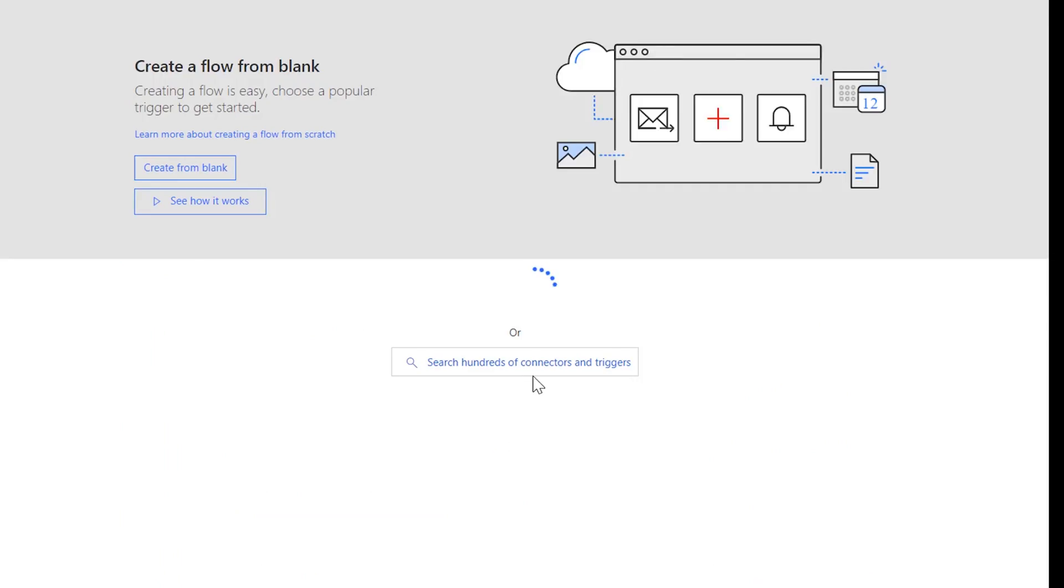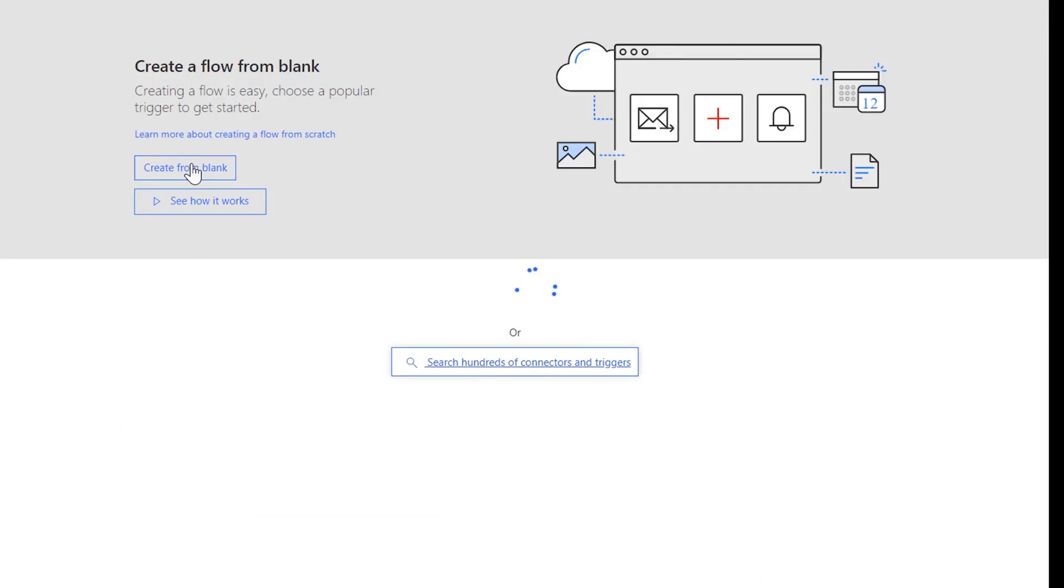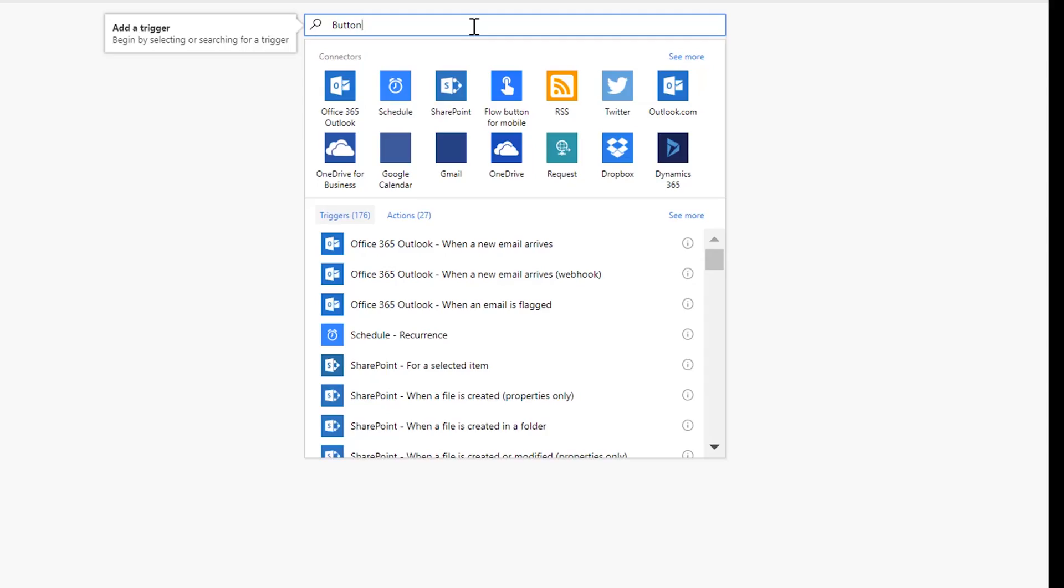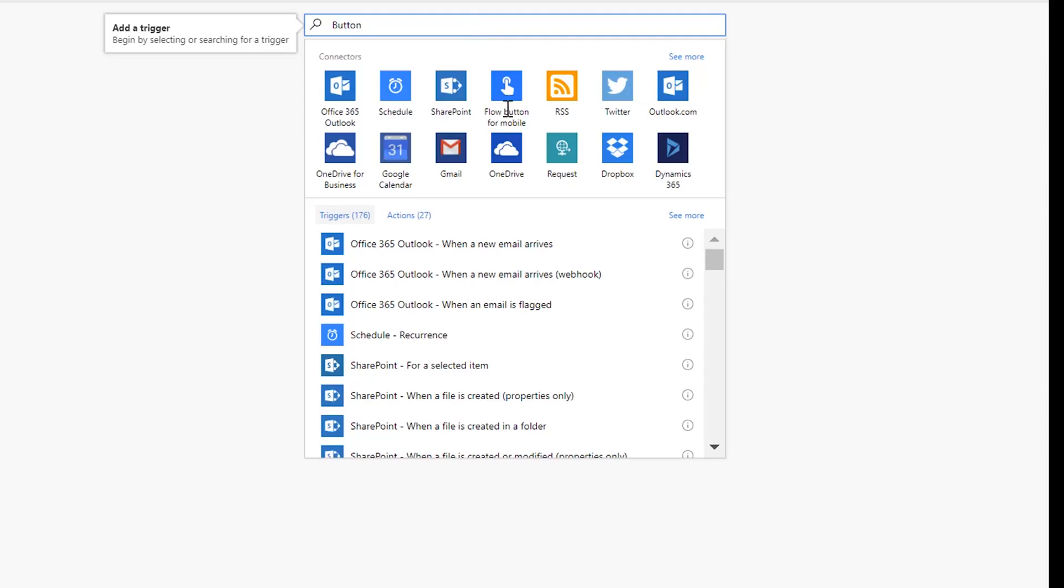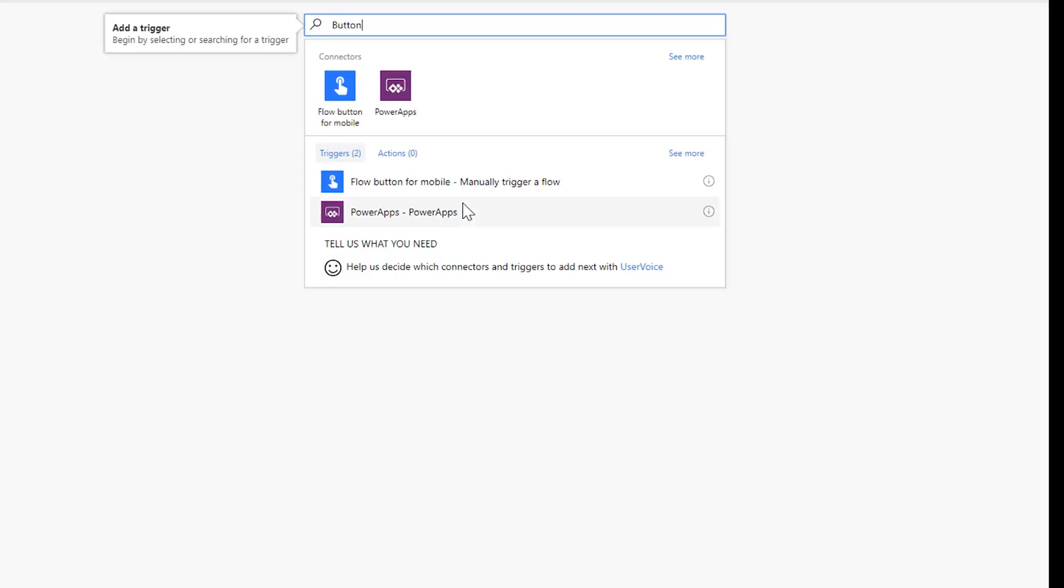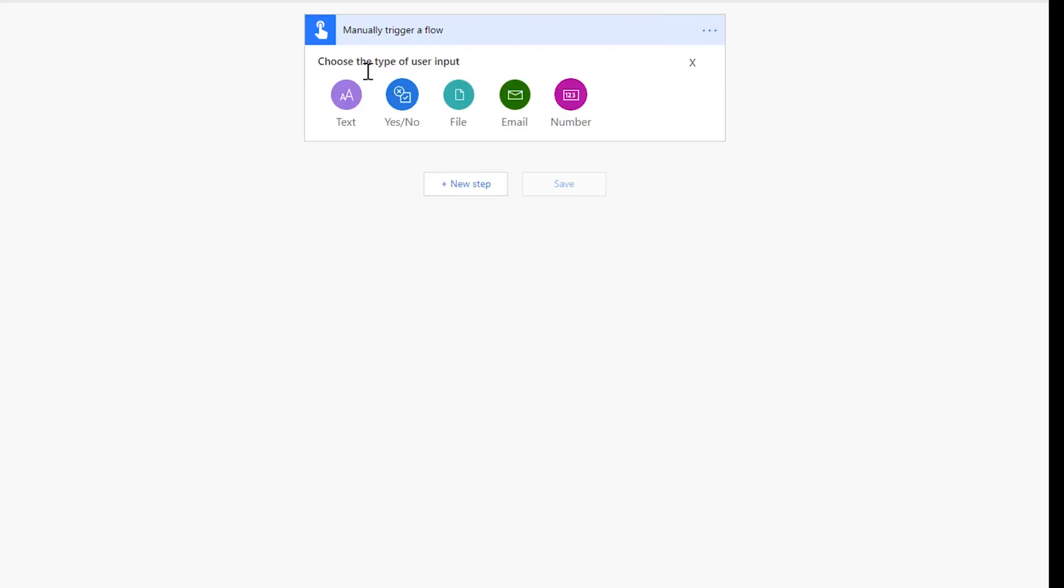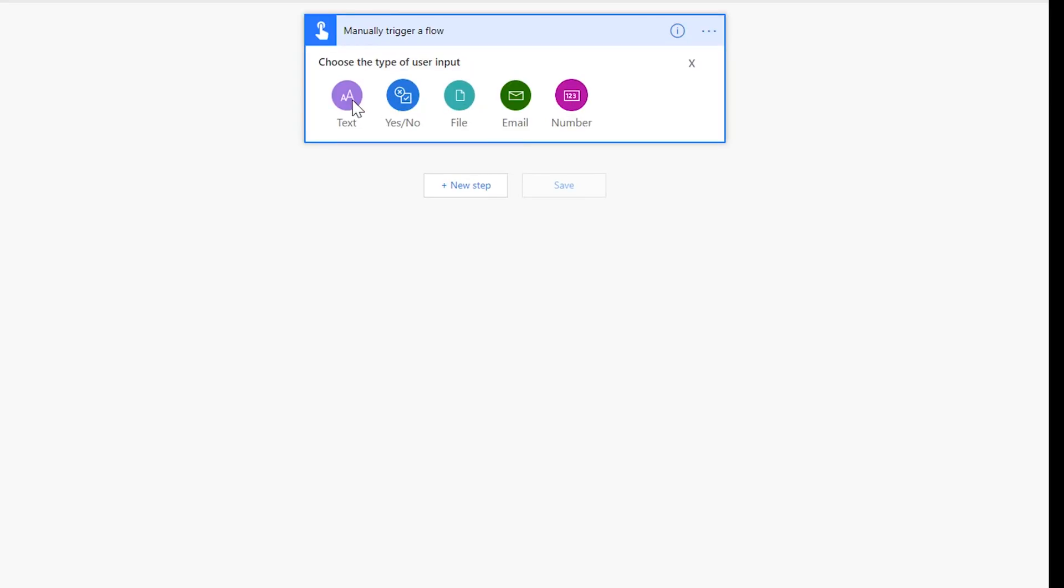First thing is we're going to use a flow button, so I'm going to go ahead and type button here. We'll see flow button for mobile, manually trigger a flow. Now let's add a few inputs.